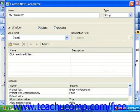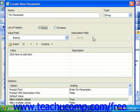You can then use the type dropdown to select the data type of the parameter. In the list of values area, you can create a list of preset values from which the user can select the desired value for use in the parameter when refreshing the report data. You can select either the static option or the dynamic option.